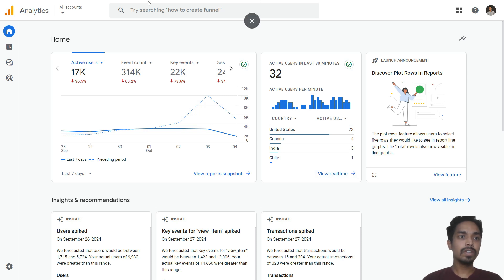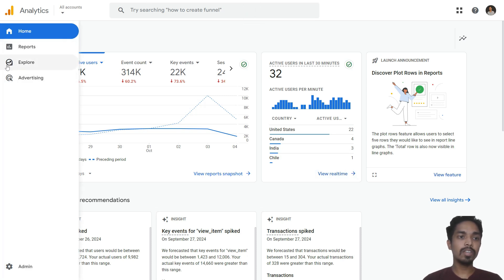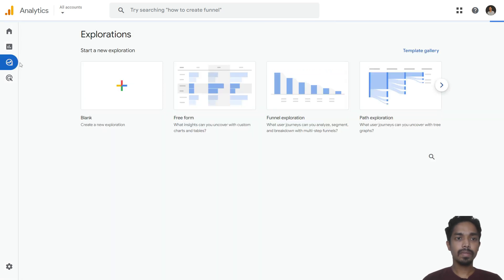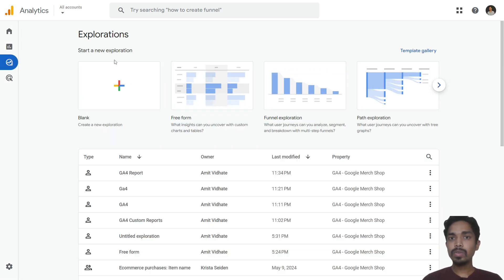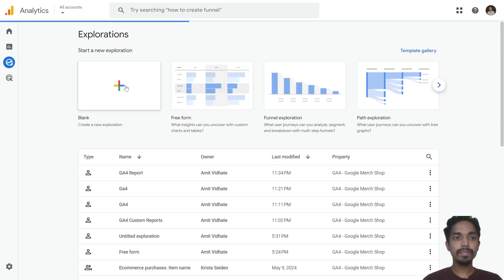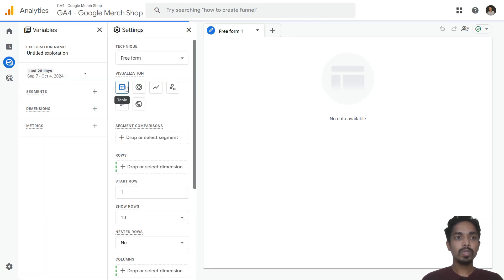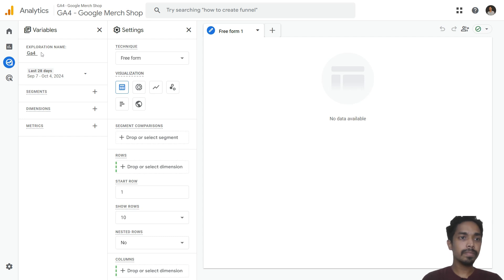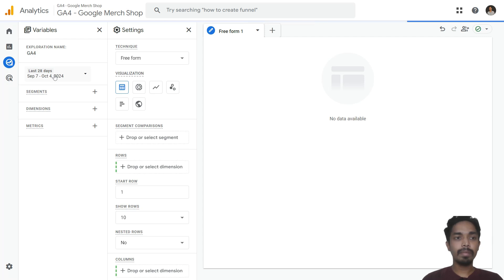Go to the left-hand side and go to the Explore tab. Once you are here, just click on a blank slide. This is how the dashboard of a custom report will look like. Give the report a name — I am giving it 'GA4' — and select the date range for which you want to report.